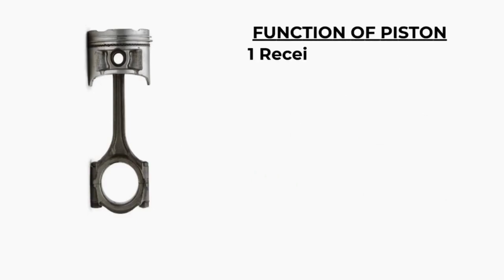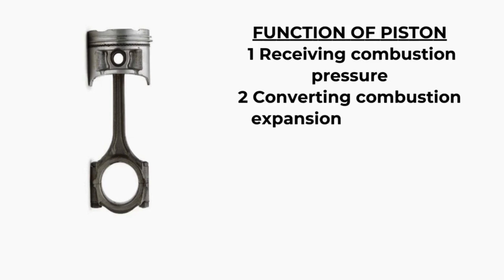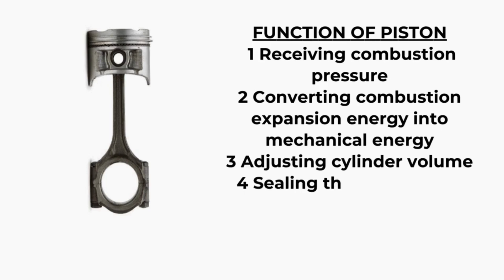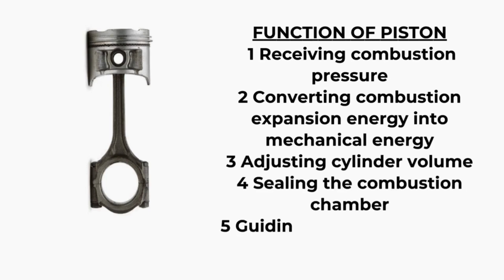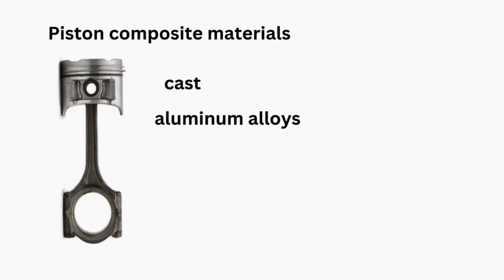Functions of the piston. Receiving combustion pressure. Converting combustion expansion energy into mechanical energy. Adjusting cylinder volume. Sealing the combustion chamber. Guiding the connecting rod. Supporting gas exchange.